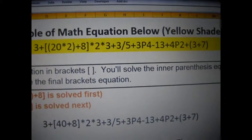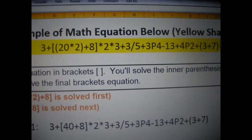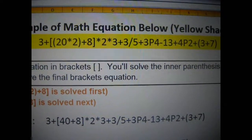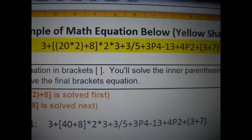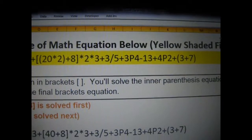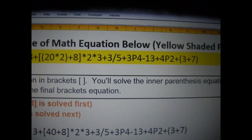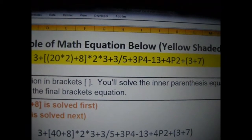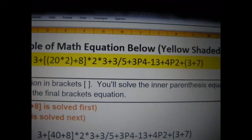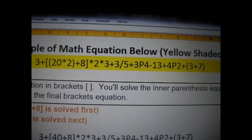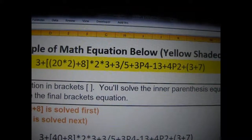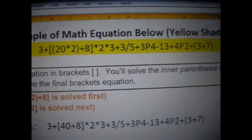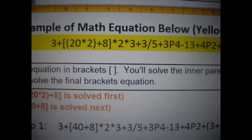This calculator was created to show an individual, without having a live person, teacher, or tutor, the different steps to solving a huge equation that consists of braces and parentheses, powers, exponents, multiplication, division, addition, and subtraction. There's an order in which you do them.